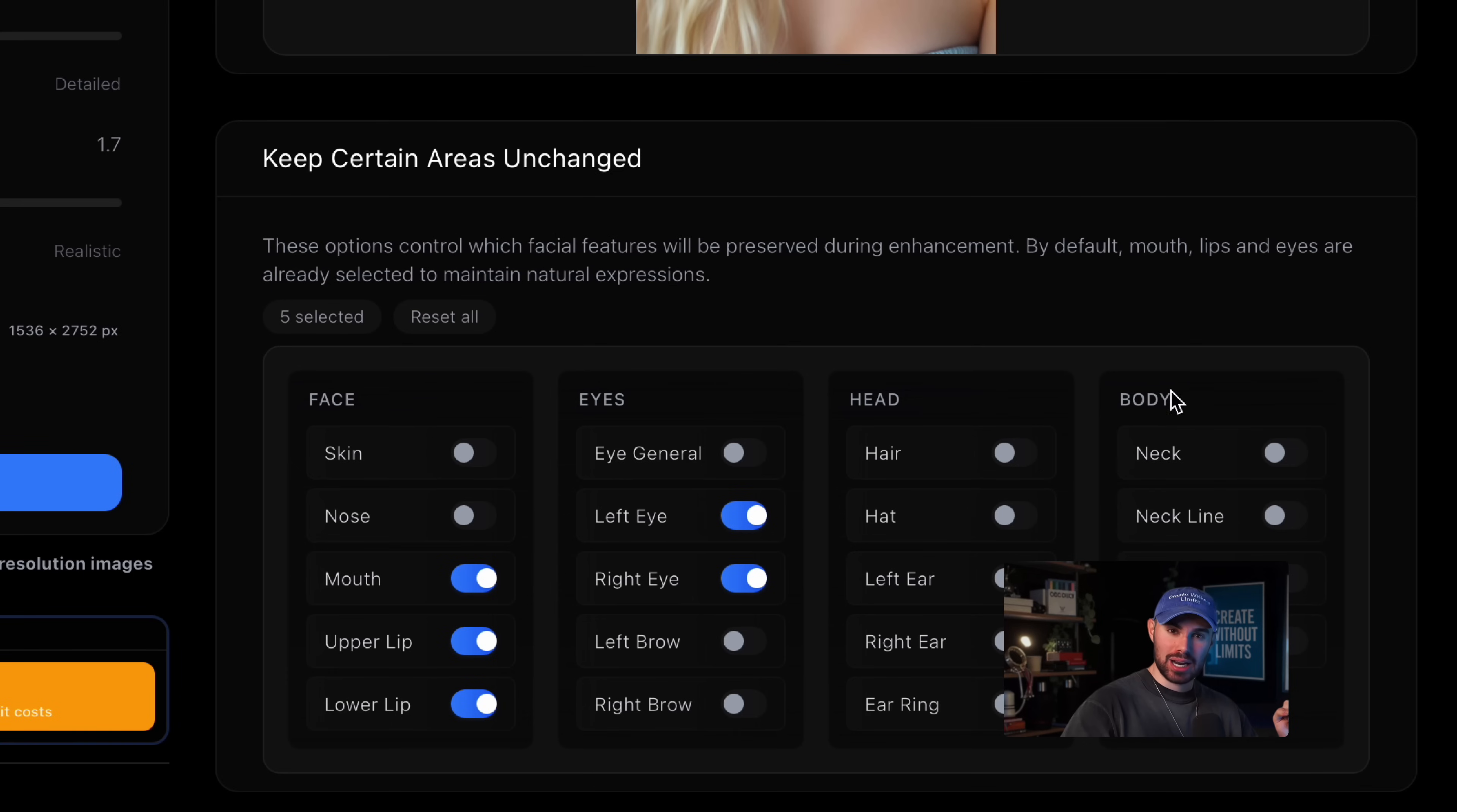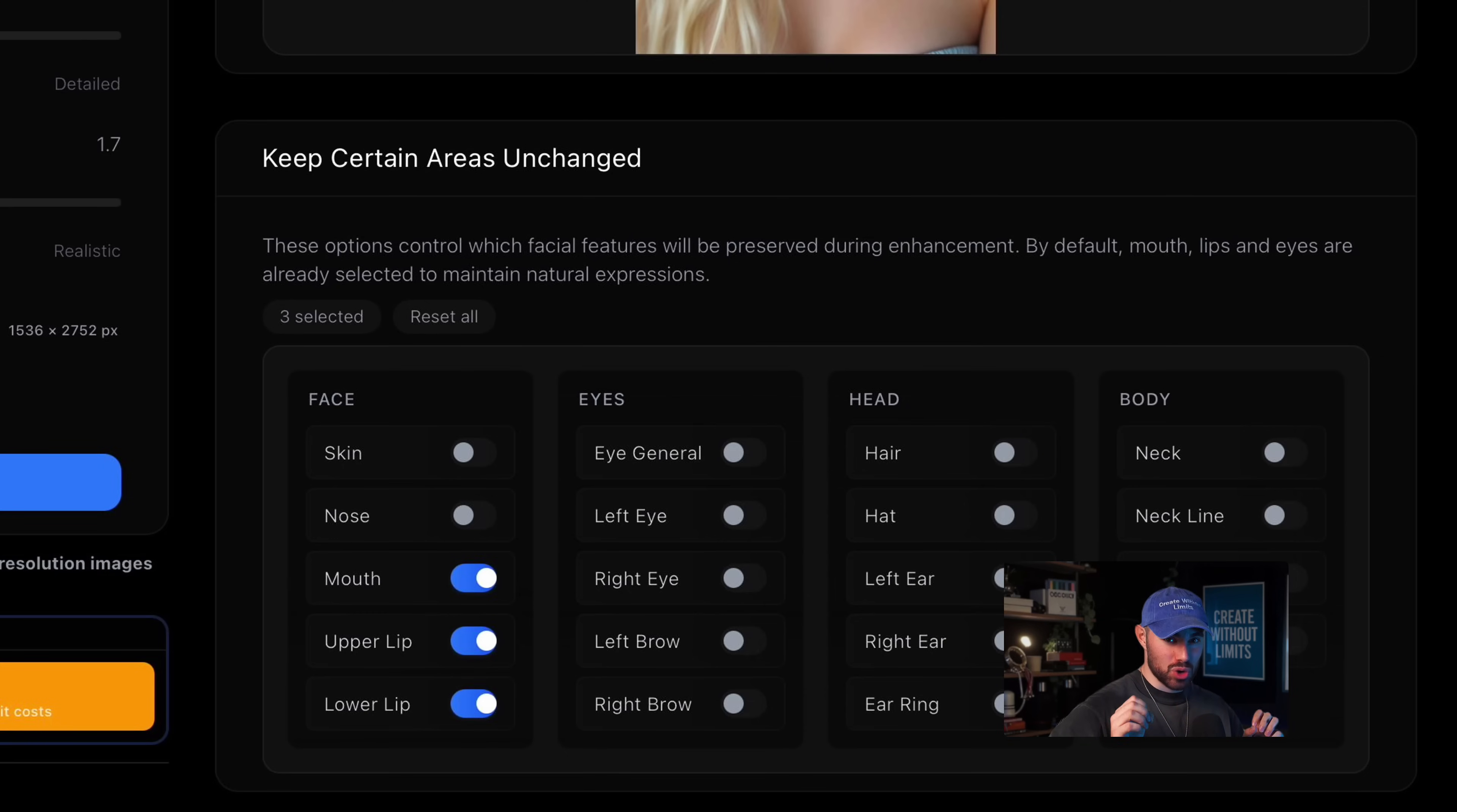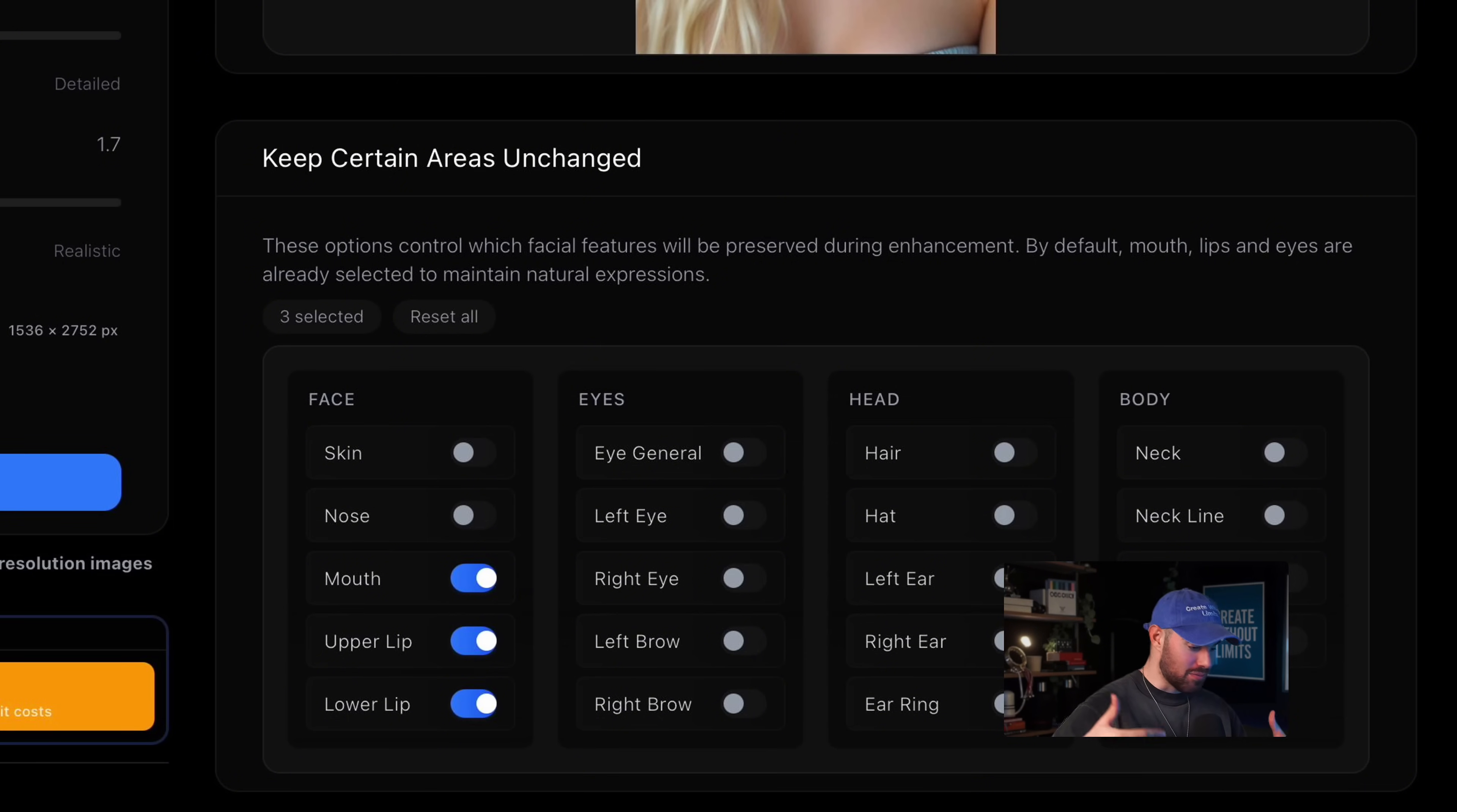Look at this. This is the output from Flux. It looks great overall, but as you can see, the eyes are a bit off. They still have that typical AI-generated look, which can break the realism of the portrait. In this case, we're going to generate the image again, but this time we'll toggle off the left and right eye options under keep certain areas unchanged. This allows the AI to actually process and enhance the eye area, helping it blend more naturally with the rest of the face. And here you go. This is a very simple process, but I want to emphasize this point.